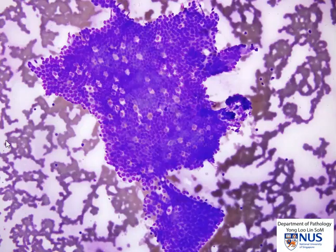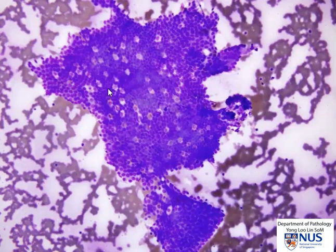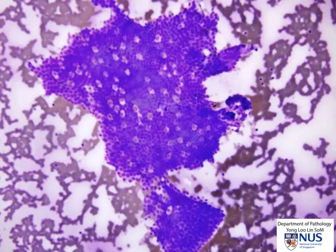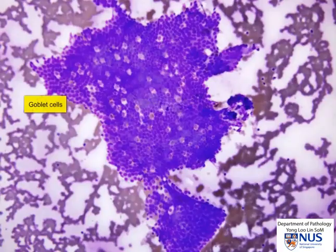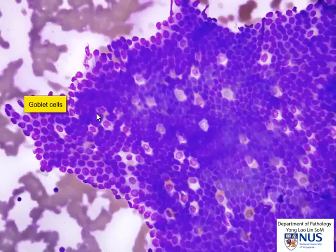This is another sheet showing very clearly the holes that we can see as we focus up and down, and the holes actually represent goblet cells and we can see them in a higher power view here.